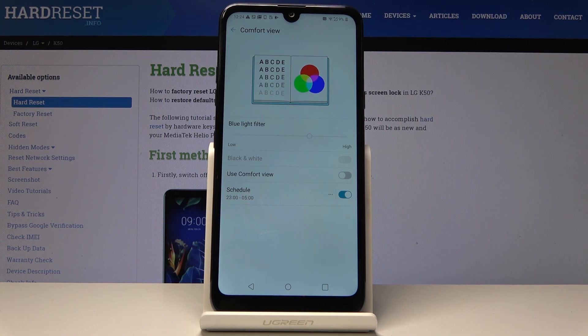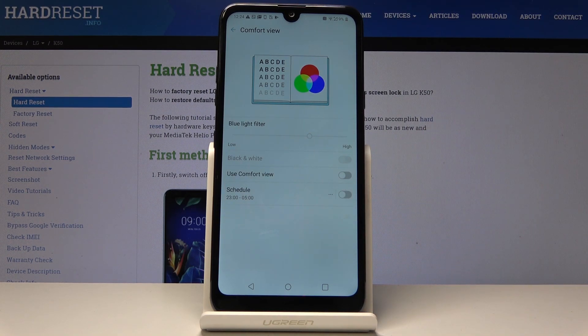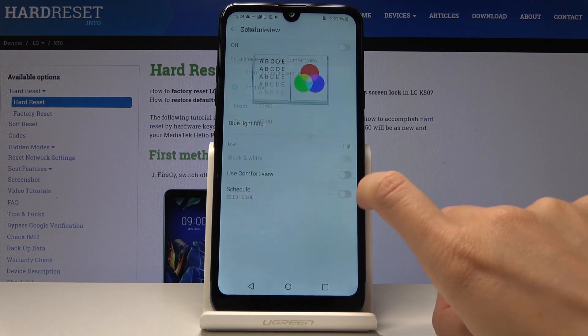You can switch off this rule temporarily by tapping on the switcher, and then come back to it by tapping on it one more time.